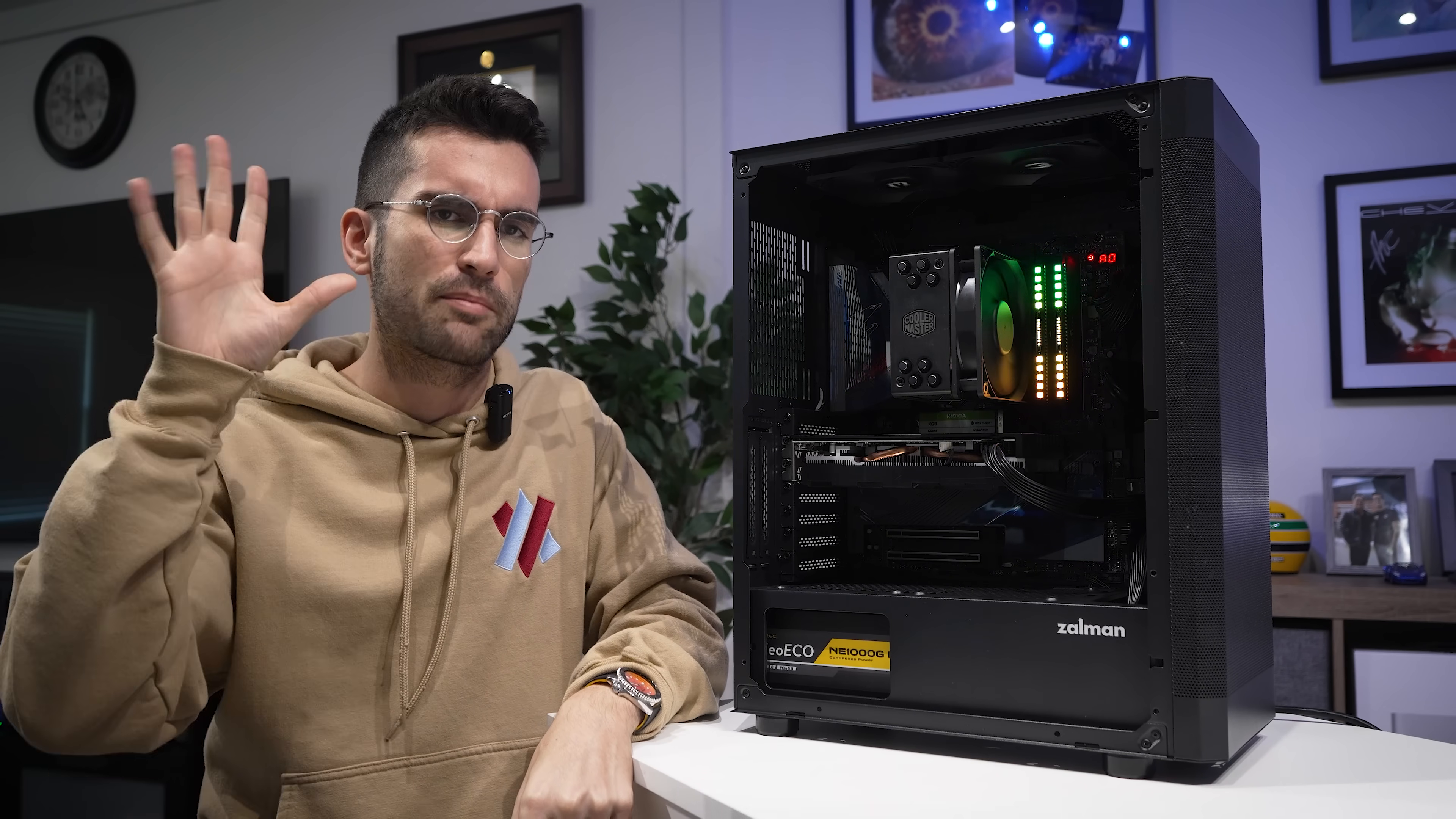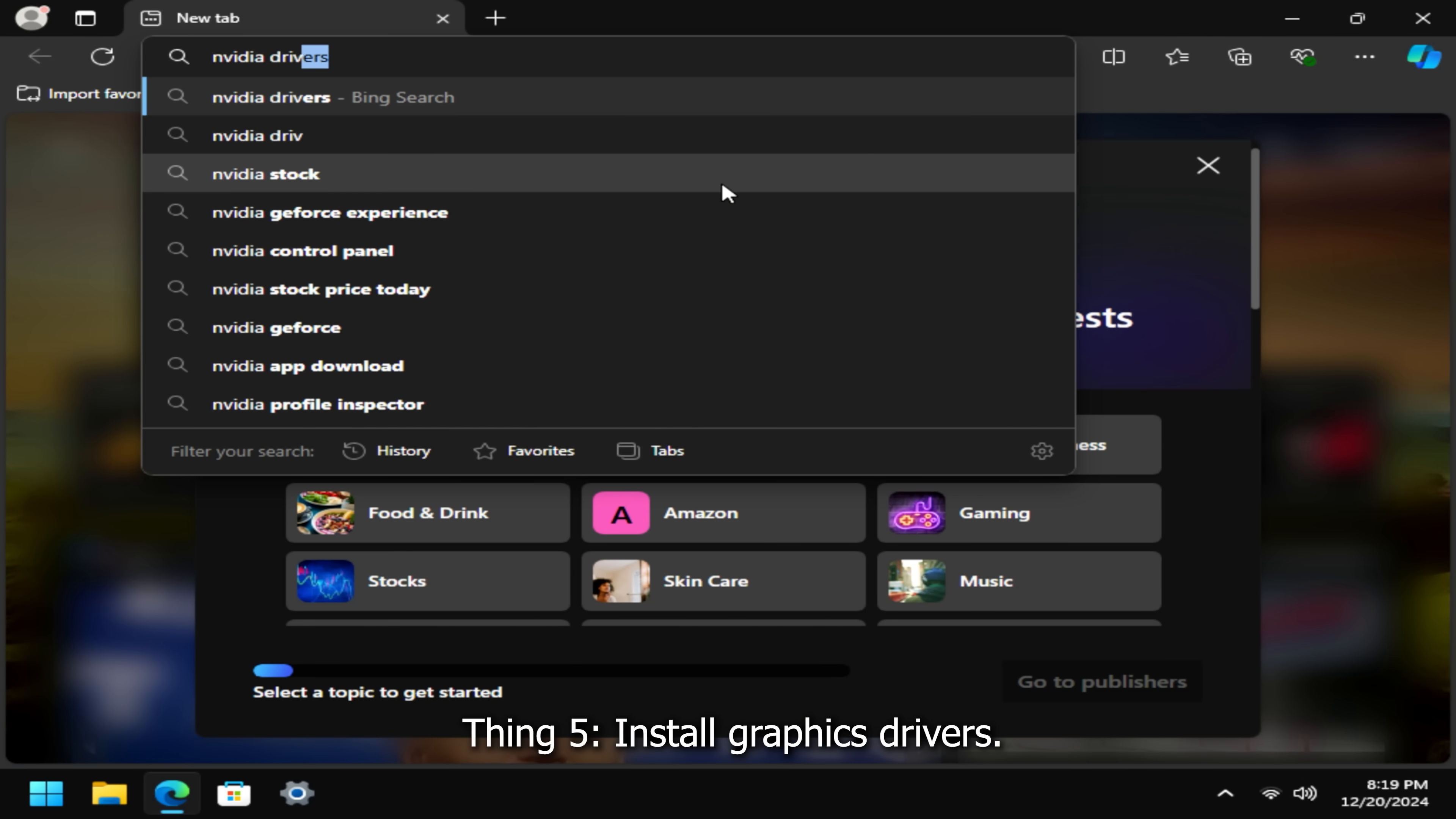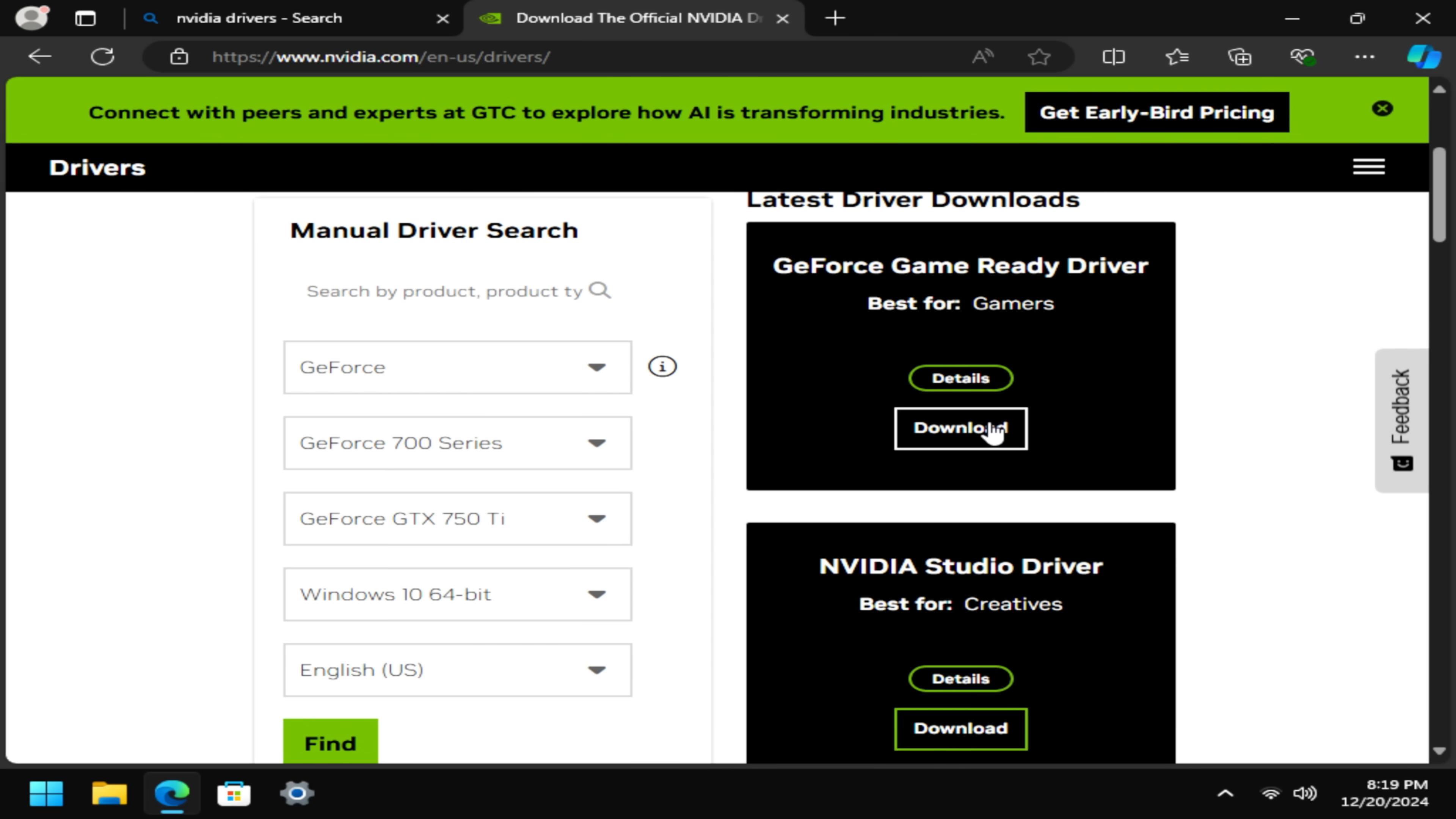The last step during the setup process should be graphics drivers. Search your system's graphics card in your browser of choice with the prompt, something along the lines of RTX 2060 drivers, replacing my GPU with yours, of course. If it's an Nvidia card, you'll likely land here, where you can then download and install the latest applicable GeForce driver along with GeForce experience if you prefer.